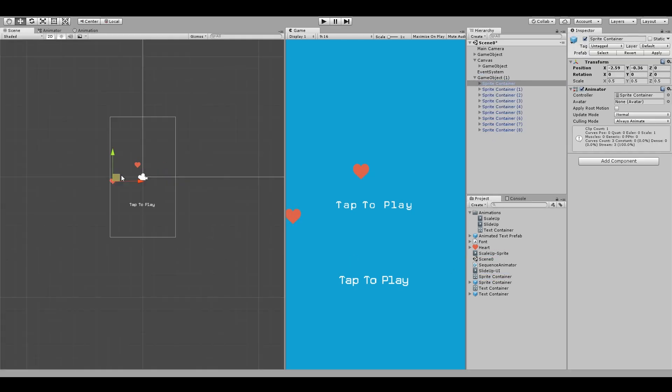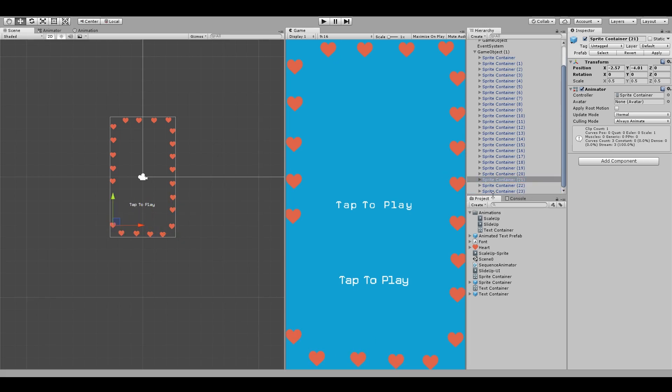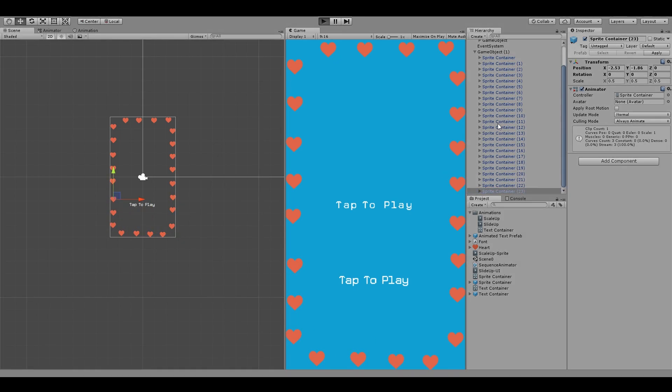And then we create our sequential animator game object and arrange our sprites just the way we want. And that's it. You have this weird ring of hearts, which animates sequentially.